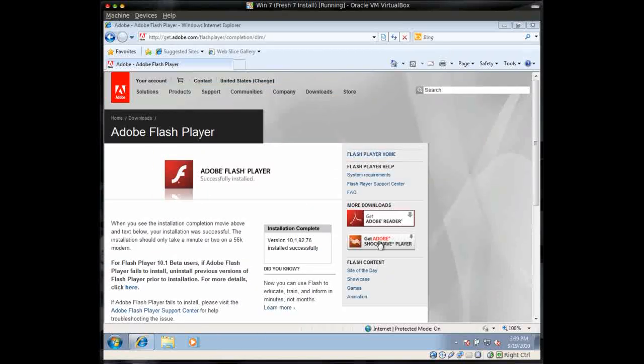At this point, you might want to think about installing Adobe Shockwave. You do it the same way, everything's the same.